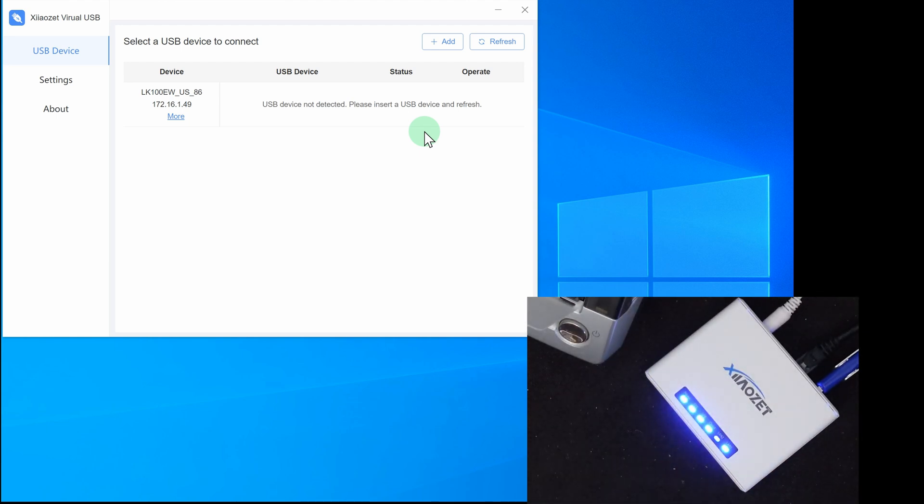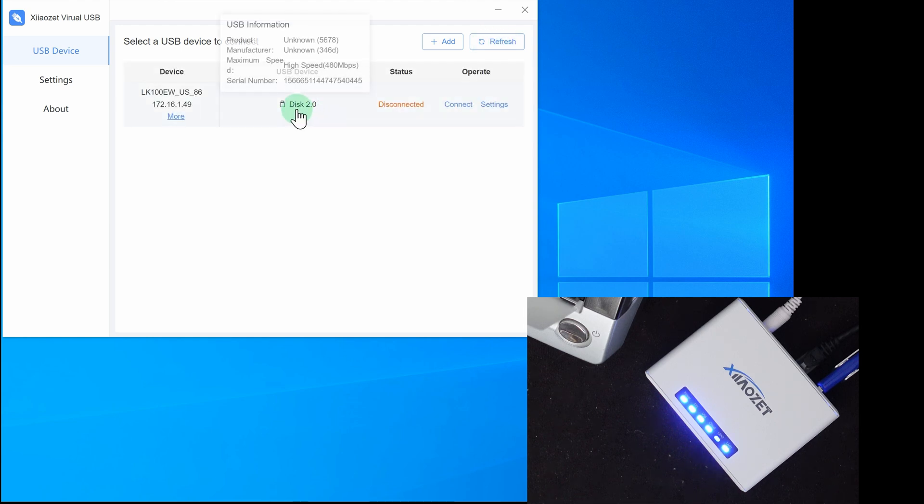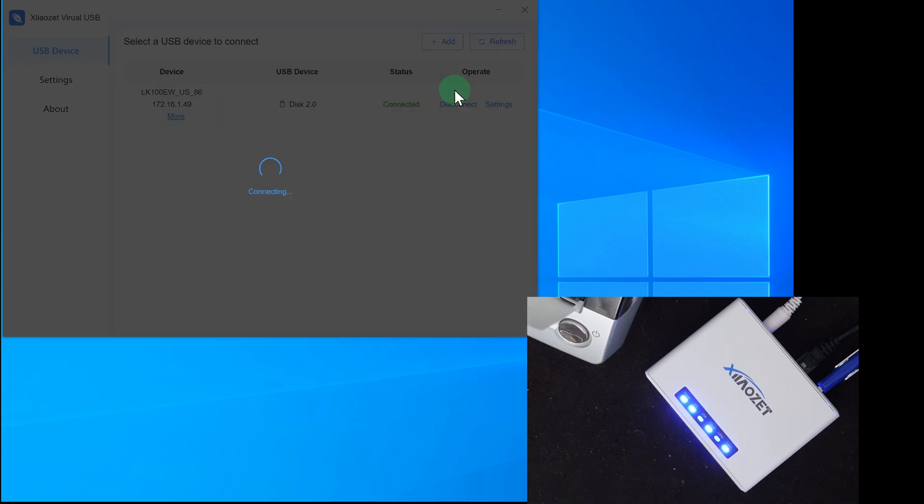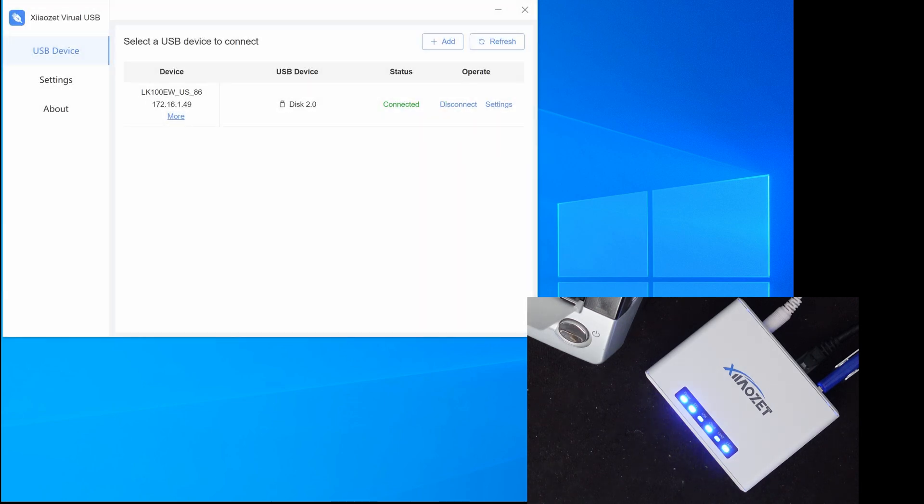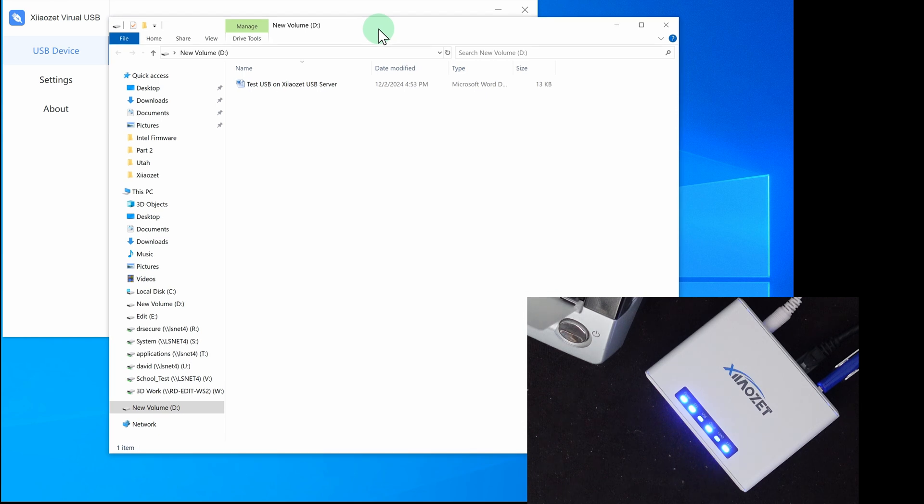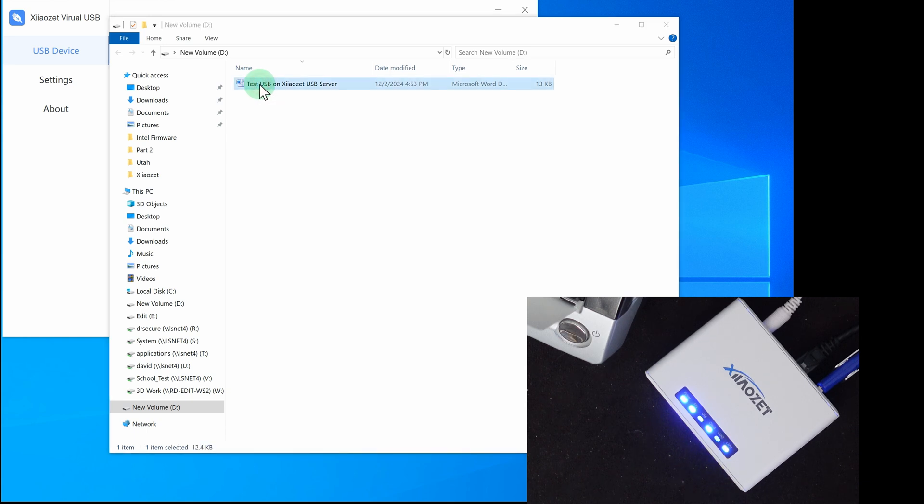USB lit up. Let me do a refresh on this. Refresh. And it sees a disk 2.0. Let me do a connect. It sees it. It opened it up. It became drive D here. And that's the test file that I put on there. Let me open up this file and see if it says what it's supposed to say. Success. It works fine.